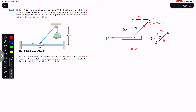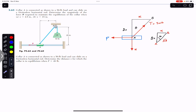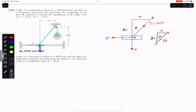The collar is subjected to three forces. First is the tension in the rope, which equals the weight, so tension T equals 50 pounds. Force P is acting towards the left. Since the rope is pulling the collar upward, the collar will be in contact with the pipe at the top surface, so the top surface applies a normal force on the collar in the downward direction.